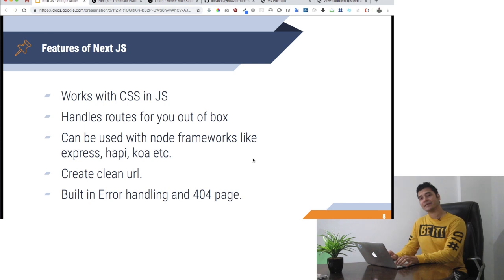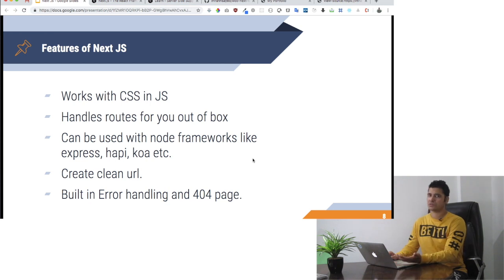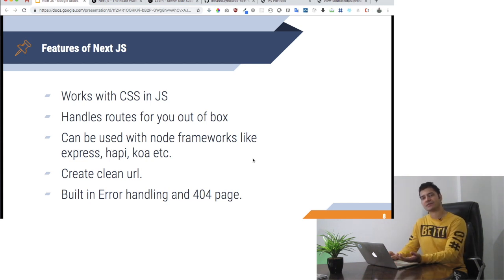It already handles 404 for you. It has built-in error handling and 404 pages. Of course, all these things can be customized as well.